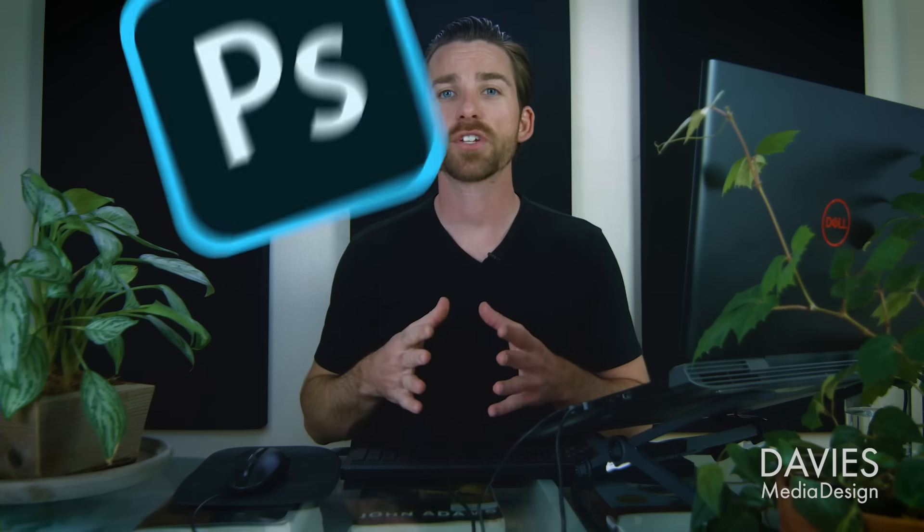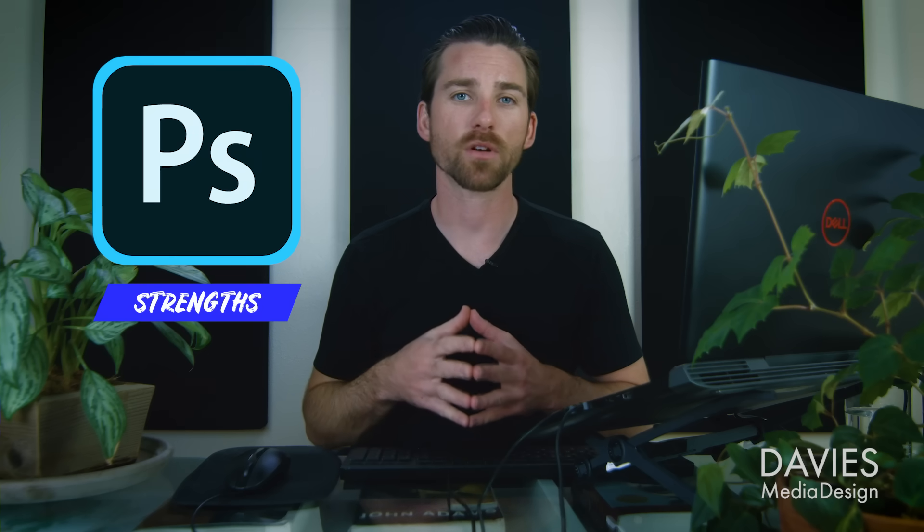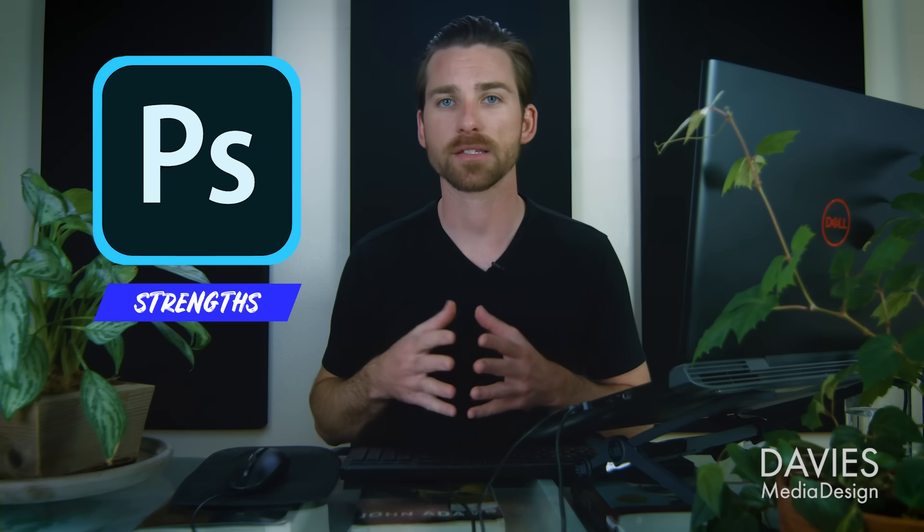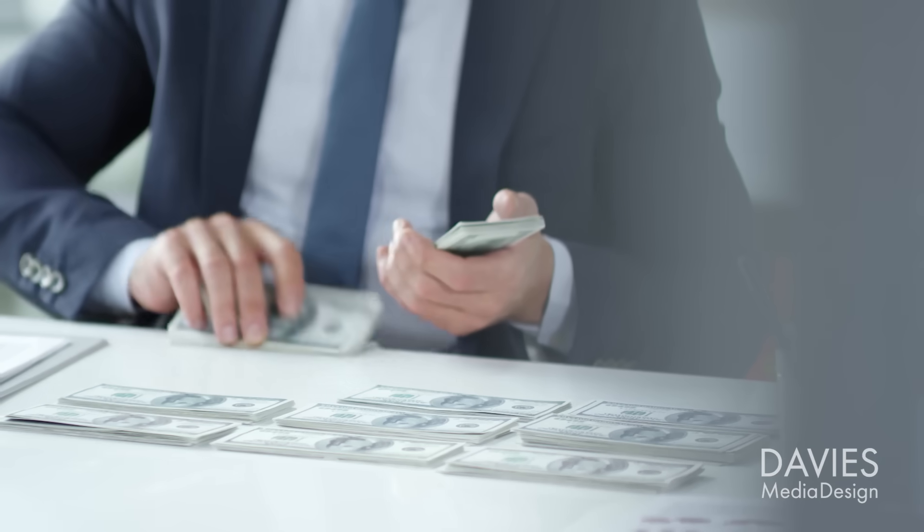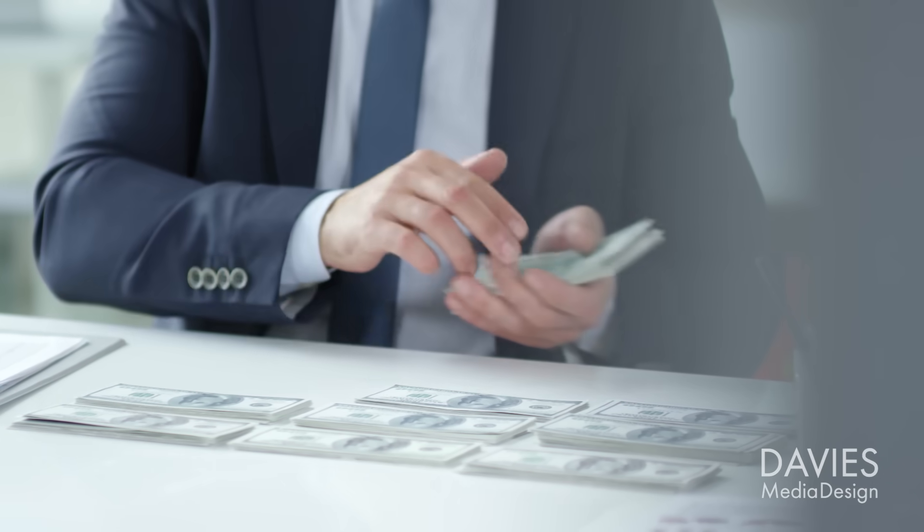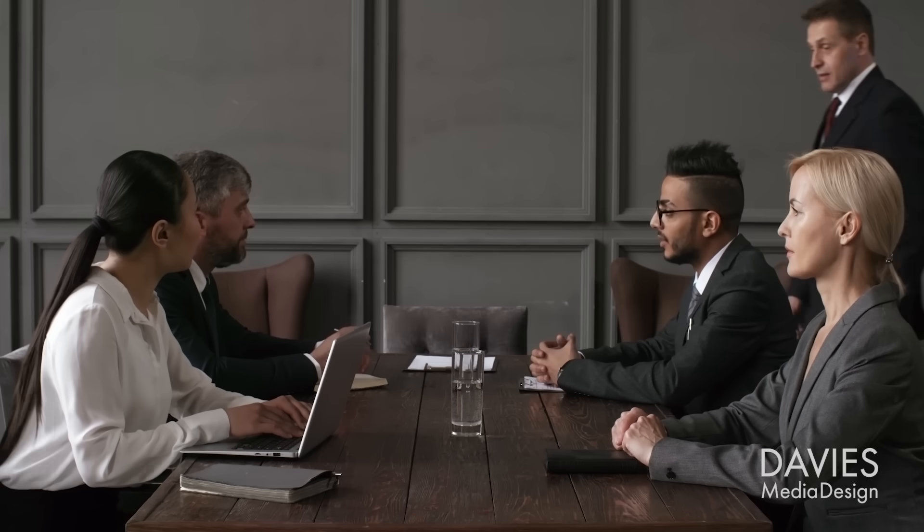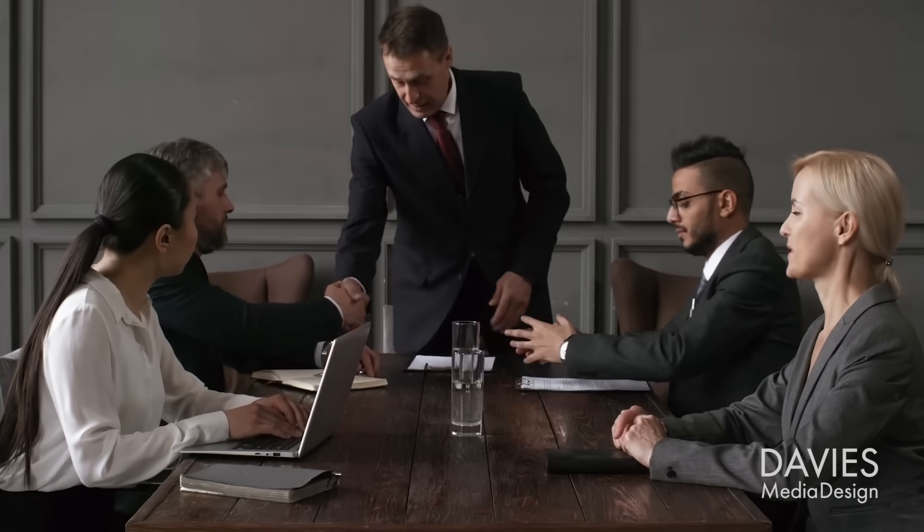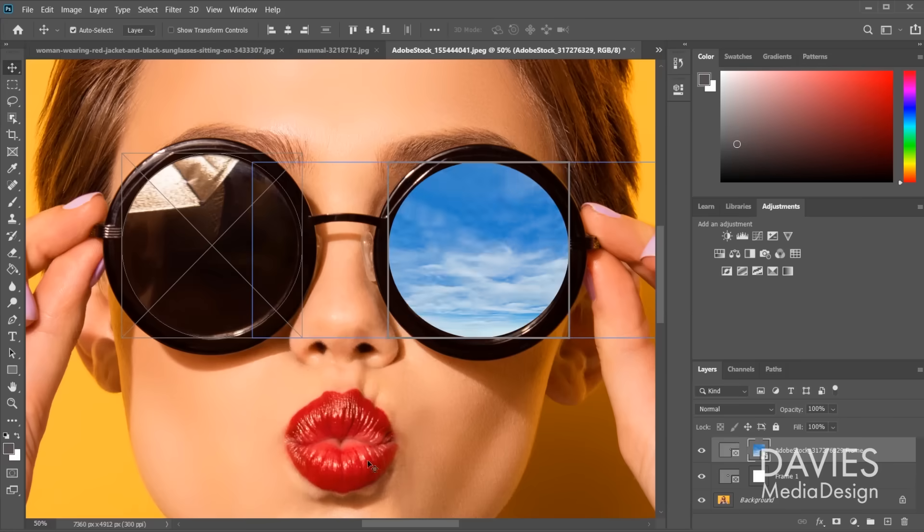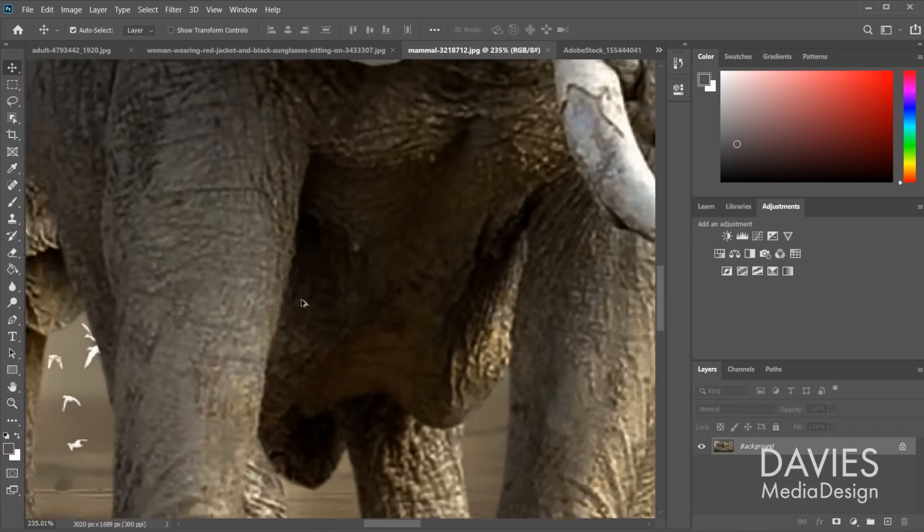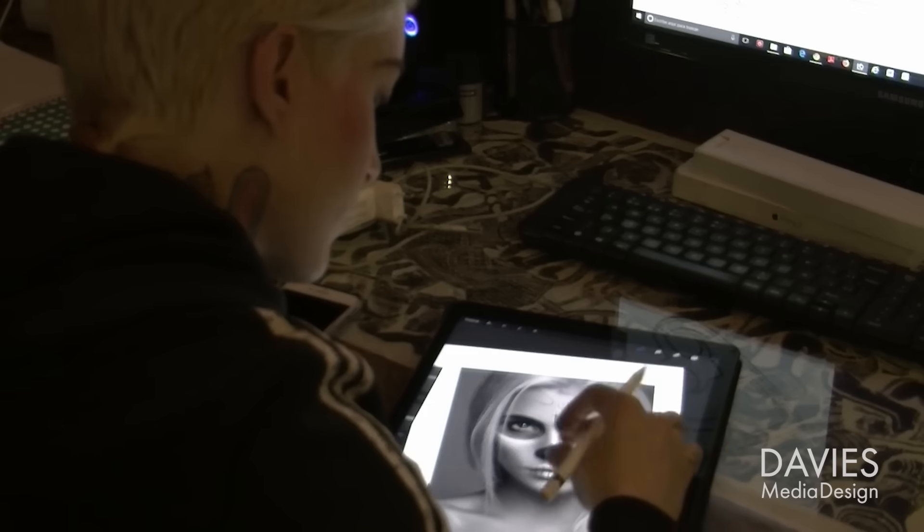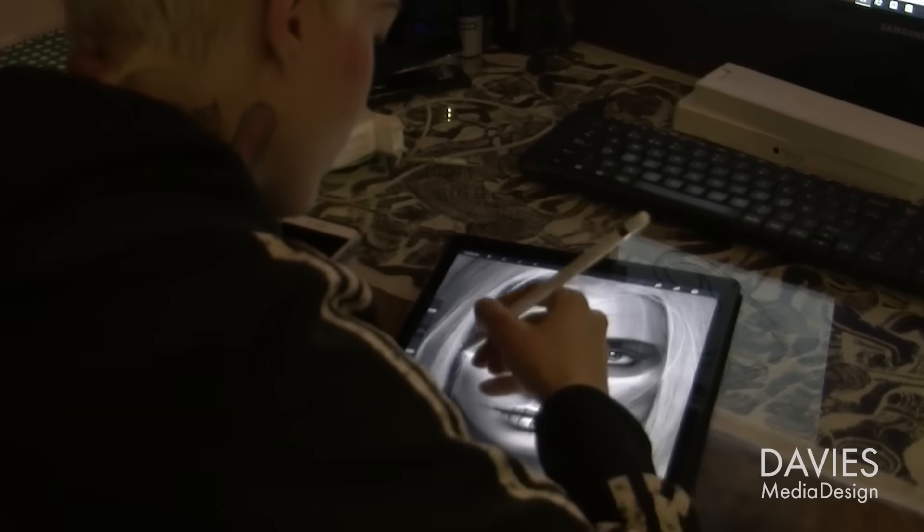All that being said, let's dive into what I like and dislike specifically about each program, starting with what I like about Photoshop. Photoshop's strengths start with its world-class team of developers and software engineers. As the golden goose of a multi-billion dollar company, Photoshop essentially has an endless supply of talent and resources to maintain and develop the program. As a result, the program is constantly innovating with new features, improved performance, and cross-platform functionality.